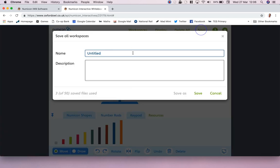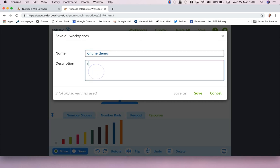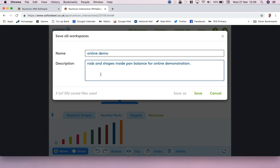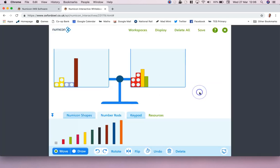Now I can save this, and I can save it as online demo and I can call it rods and shapes inside pan balance for online demonstration. There we go, and I can just save. You can have up to 50. I don't think I'm gonna be too worried about that.